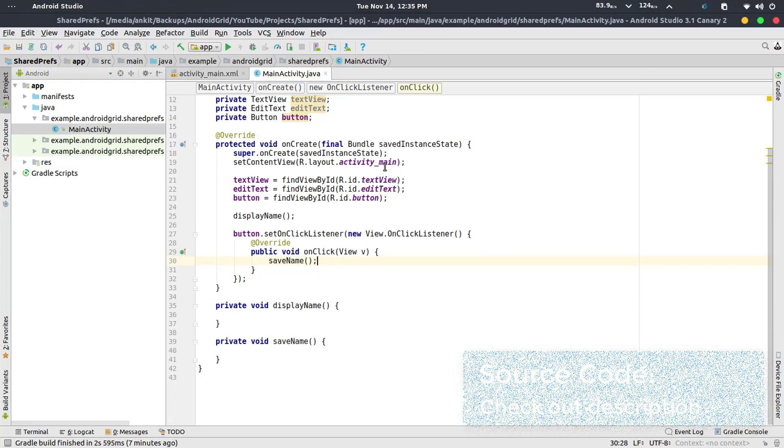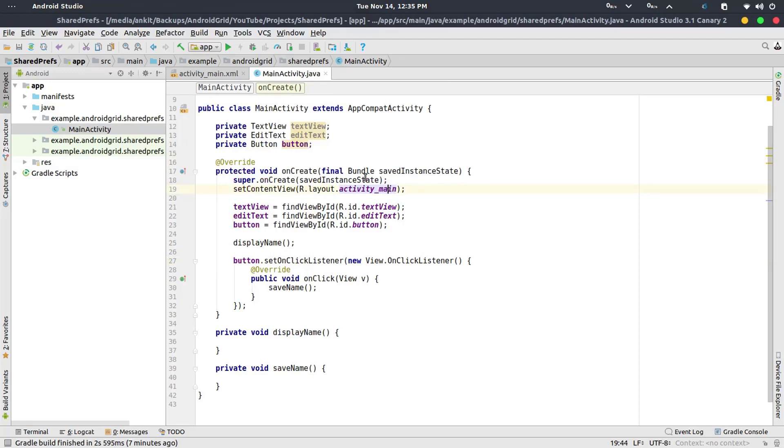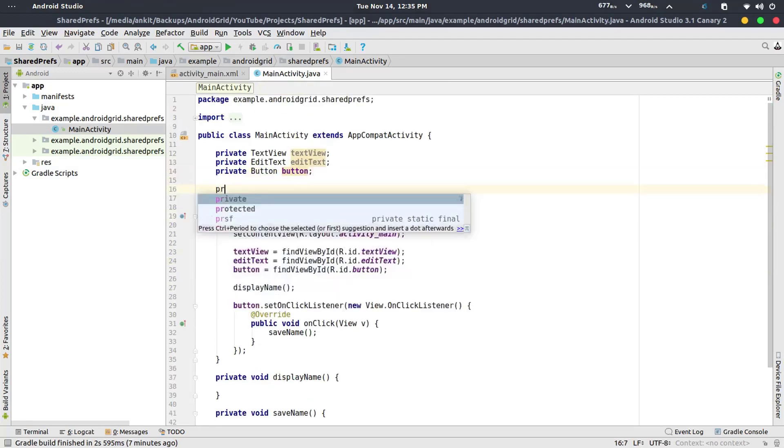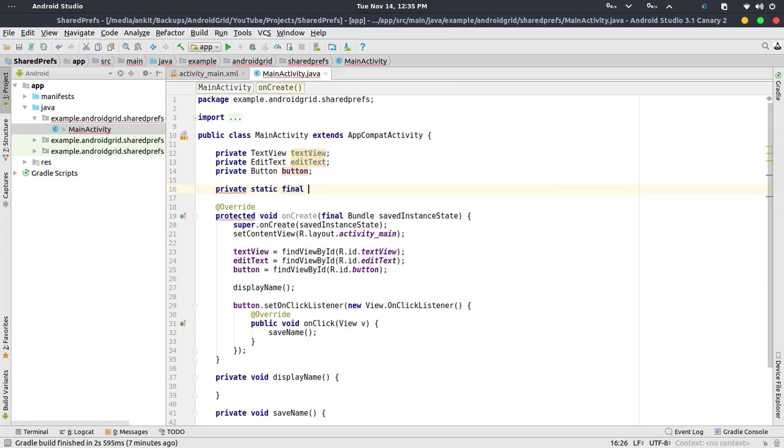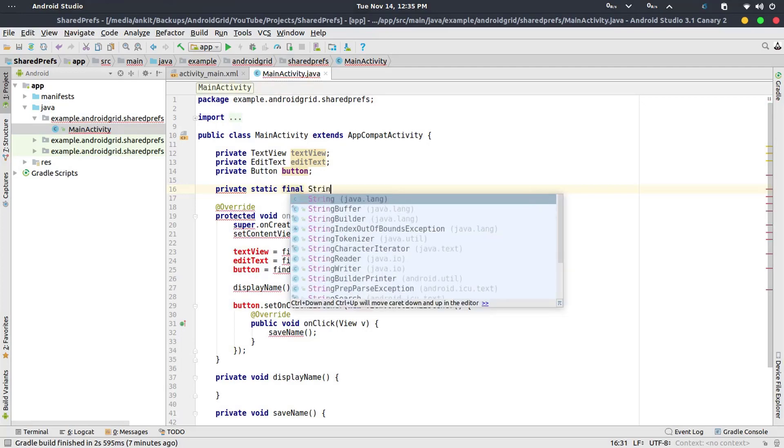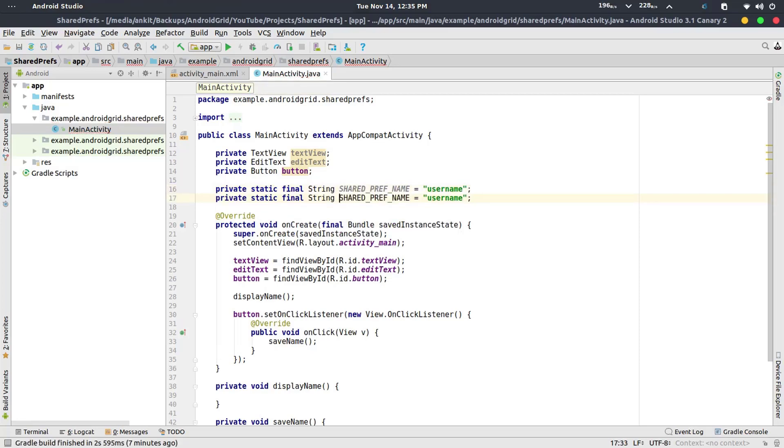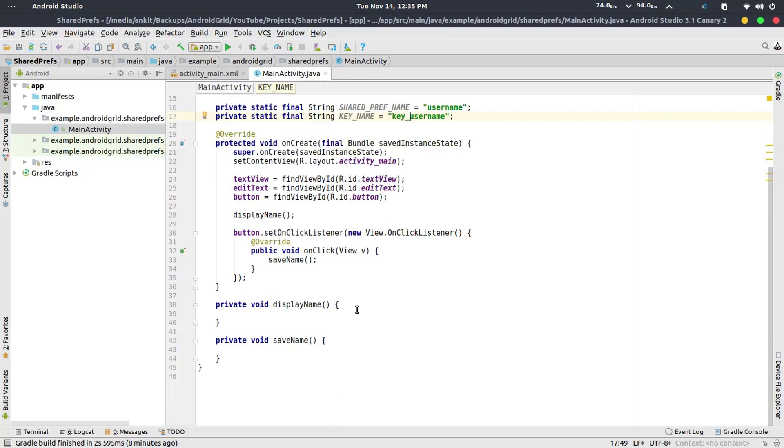Now what we need is to create two variables. The first one is going to be private static final String SHARED_PREF_NAME equals to user_name. And this one is going to be KEY_NAME. Just add a key before this or after.